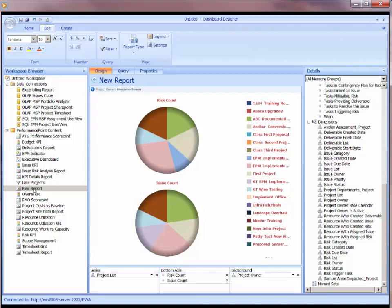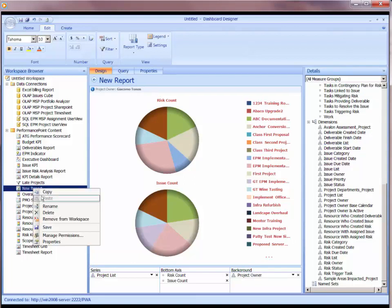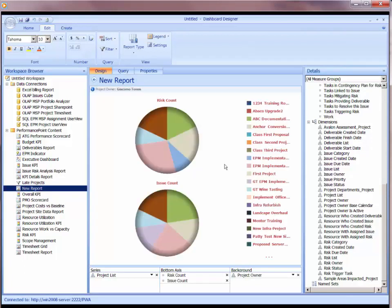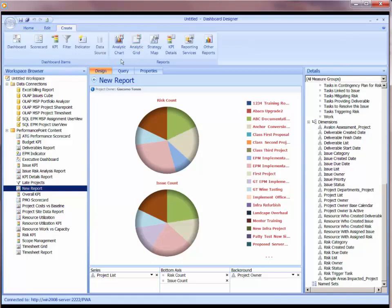I'm going to go ahead and save this report. Let's just do a file, save. We've now created two content types. We've created analytical chart and analytical grid.